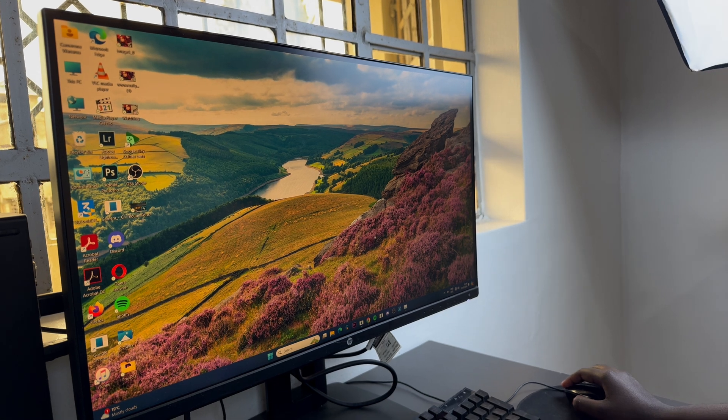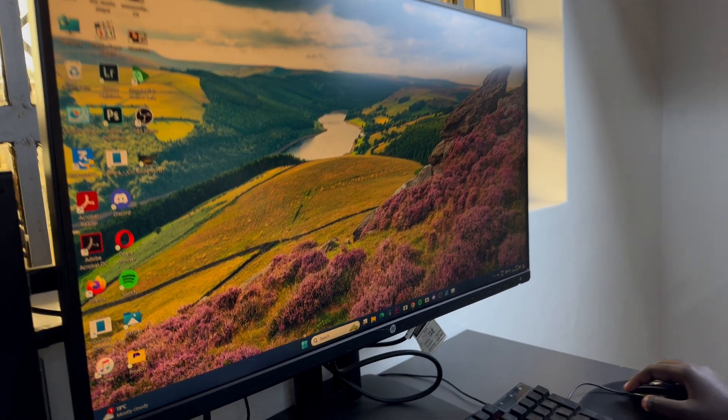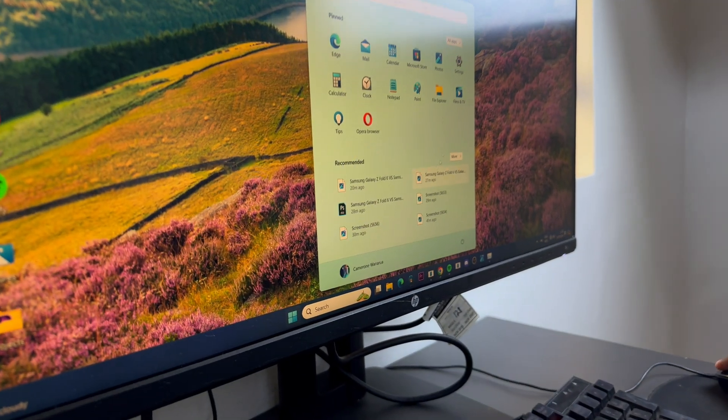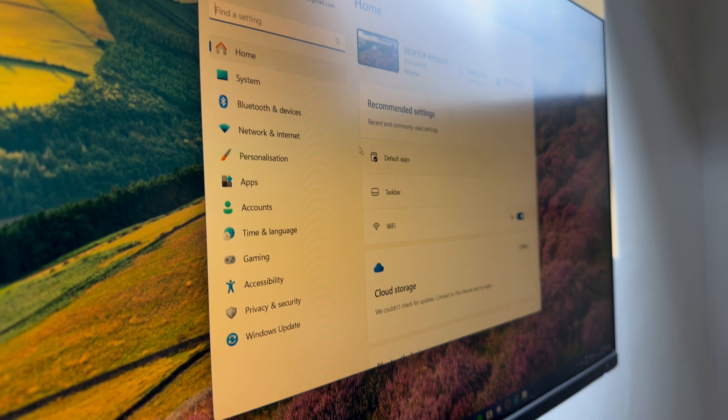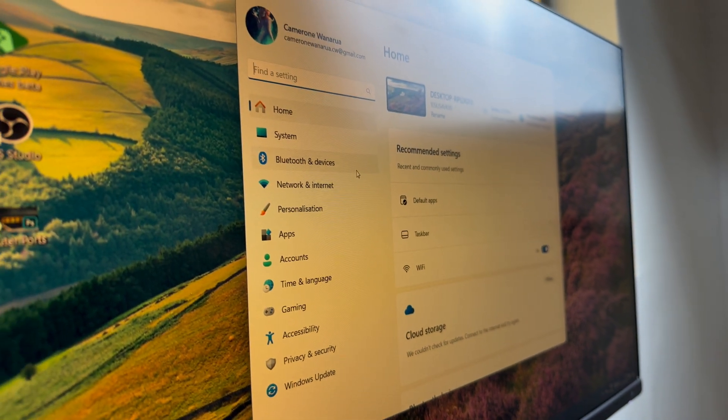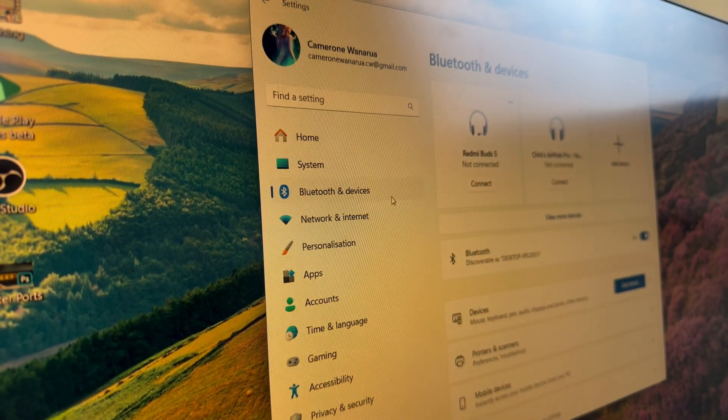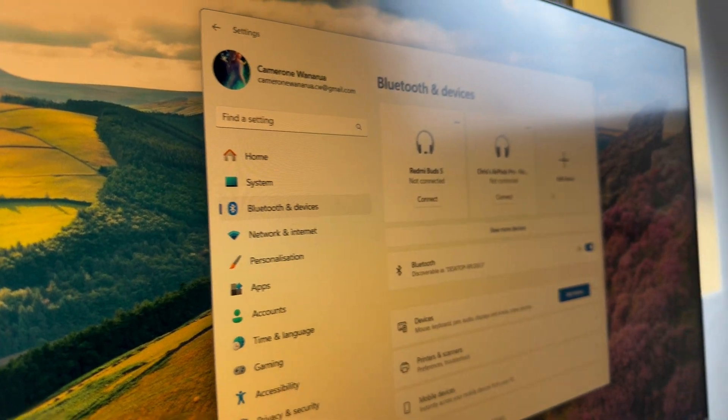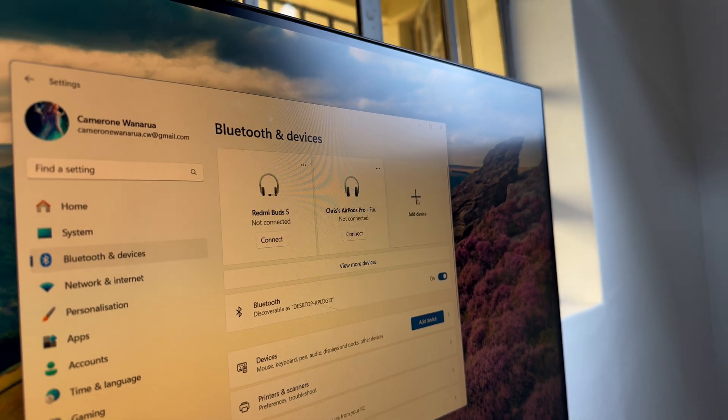So the first step is to go to settings and then in settings select Bluetooth and devices and then from here click on the option add device.